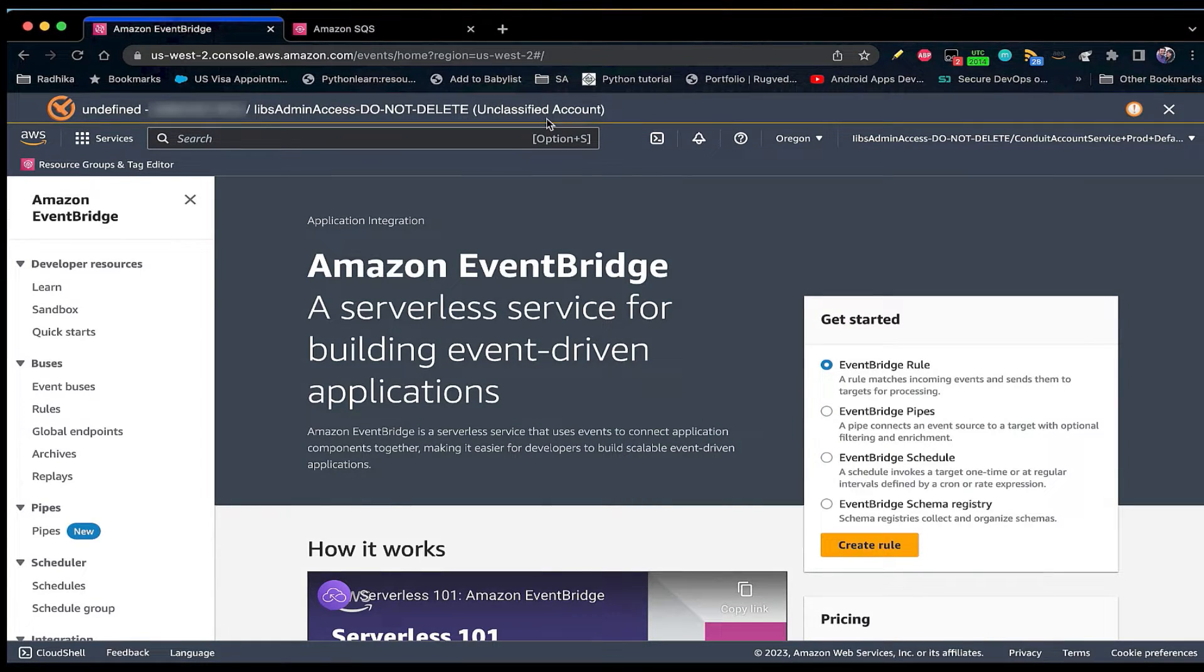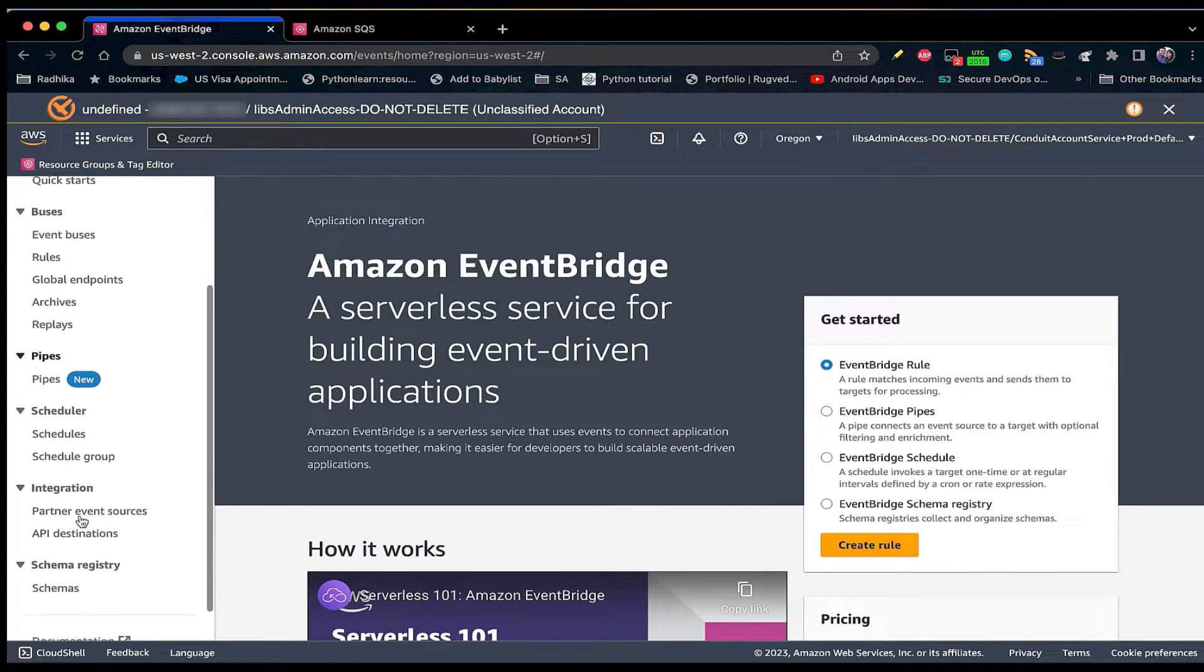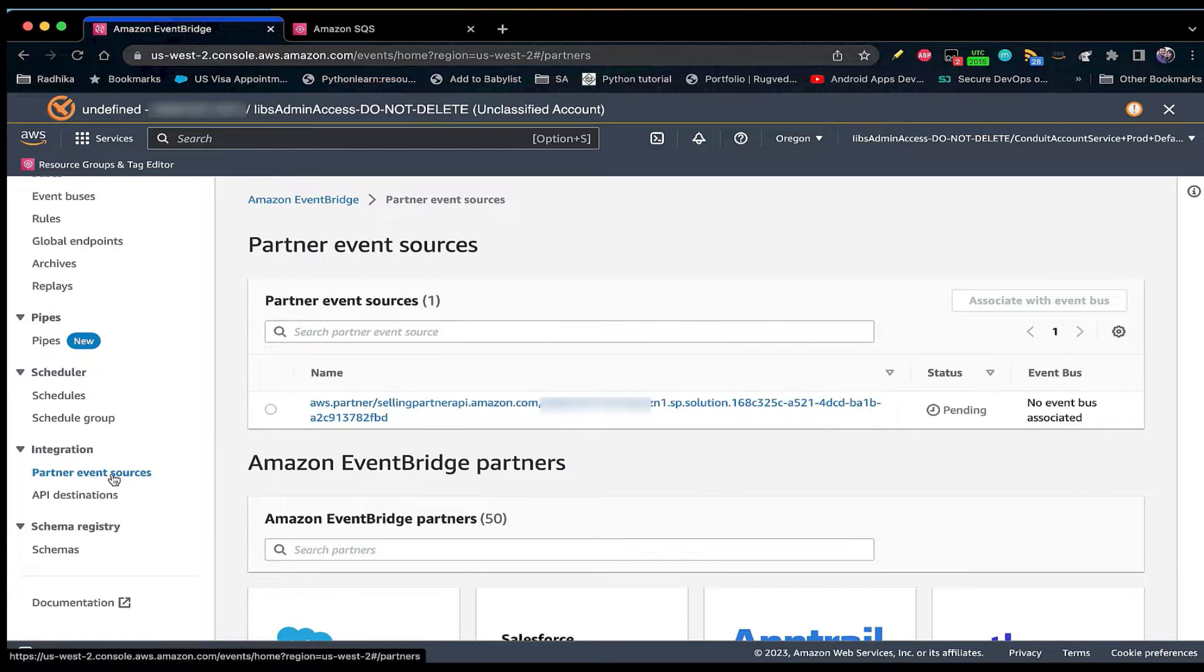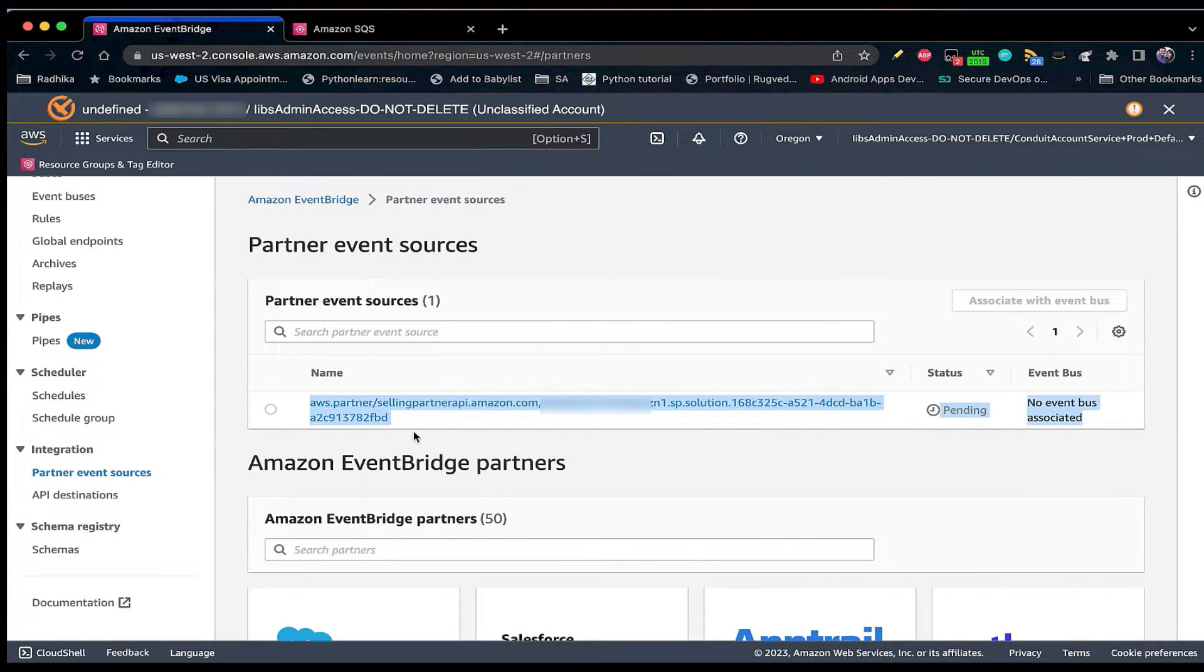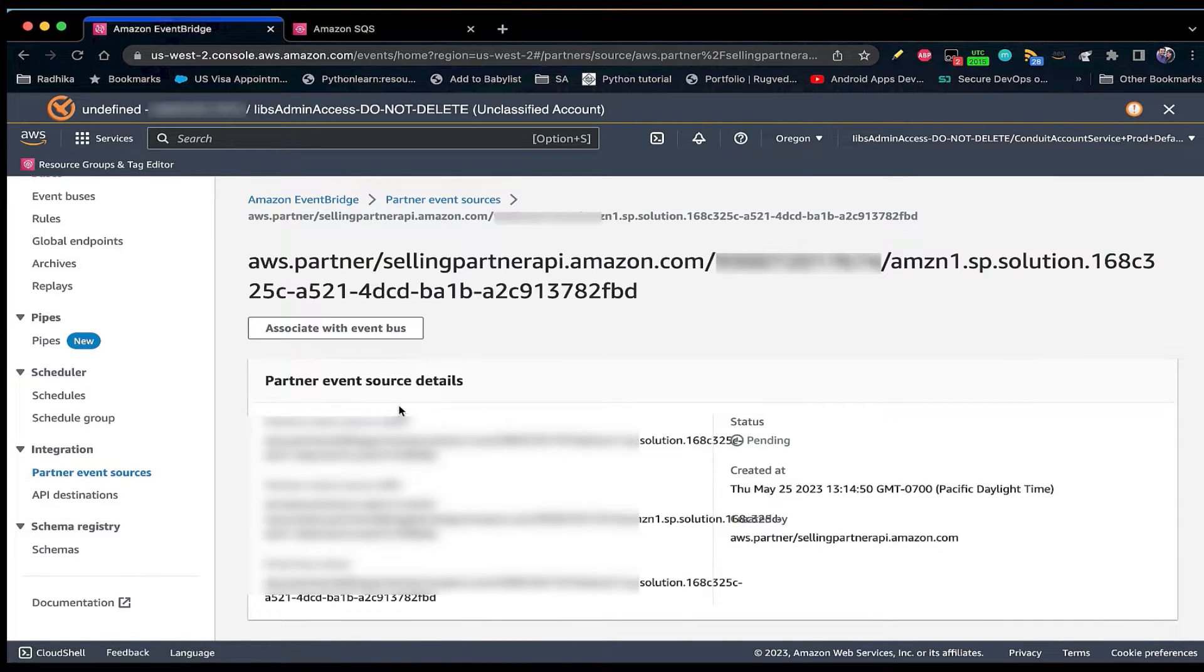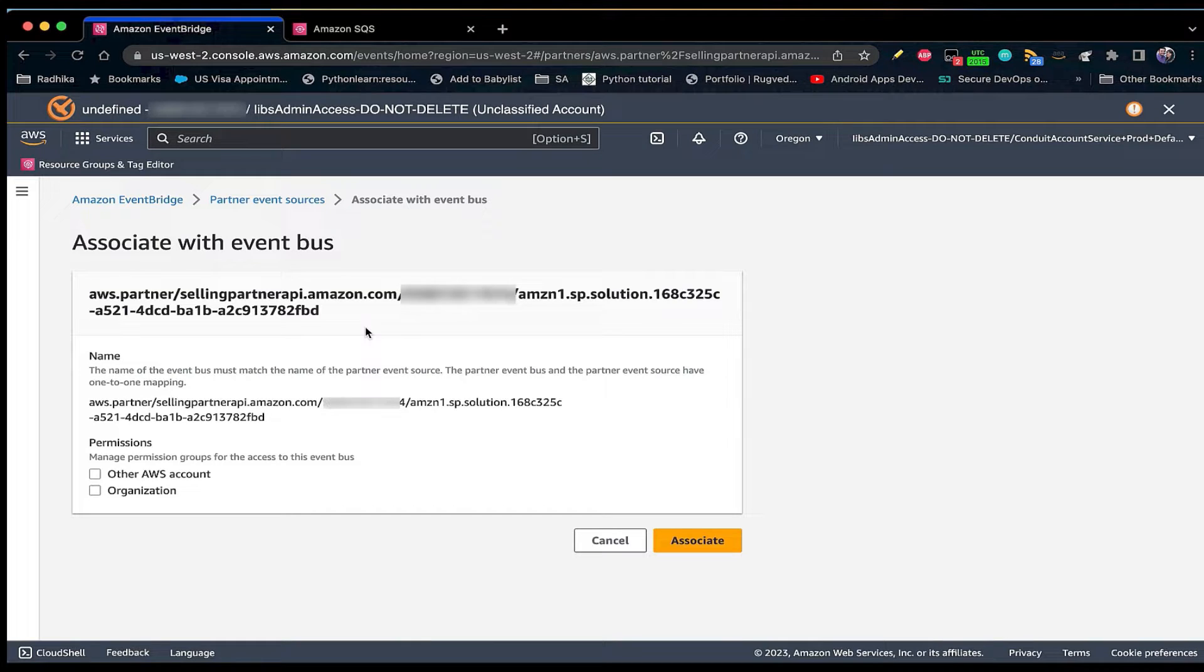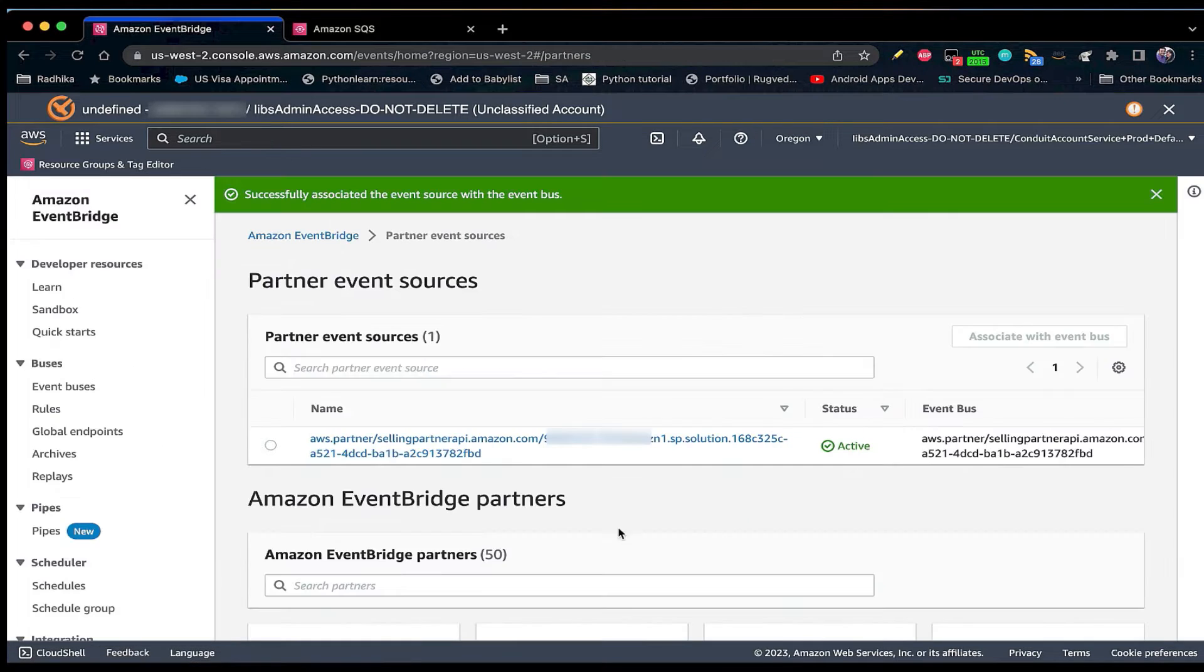Click on partner event sources. Under name, select the partner event source that matches the name value returned in the create destination response. It should look like this. On the new page that appears, choose associate with event bus. Leave the checkbox empty on this page, then choose associate. You have now successfully created a partner event bus and associated it with your partner event source.